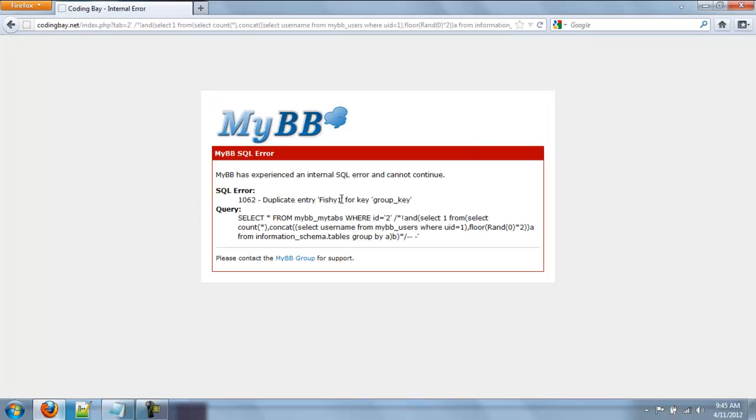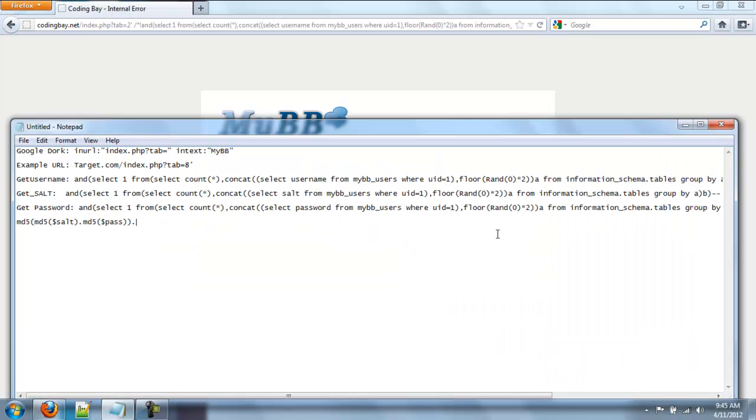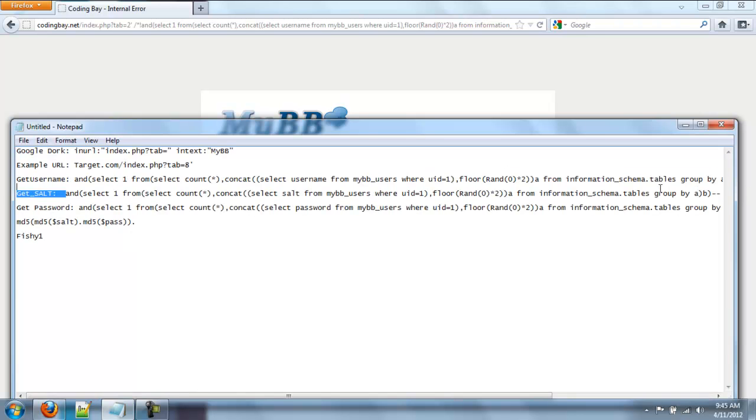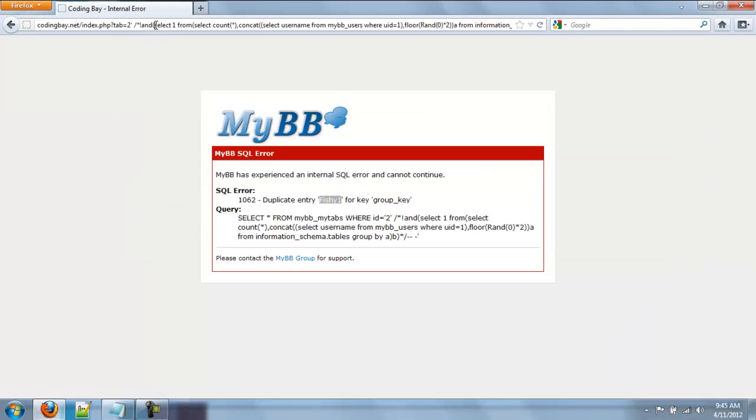There's the admin's username. Fishy1. So yeah, we'll write that down somewhere. Fishy1. And then, now I guess we're going to get the salt. And we're going to have to do the same thing, bypassing, with each and every single one.